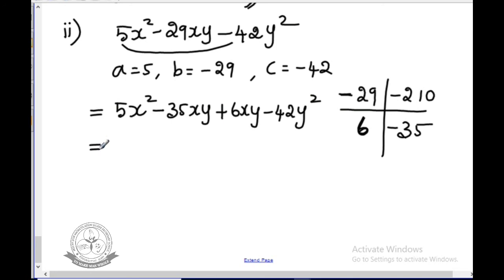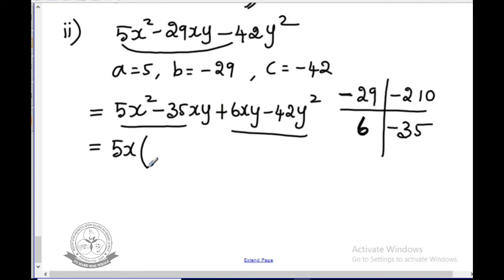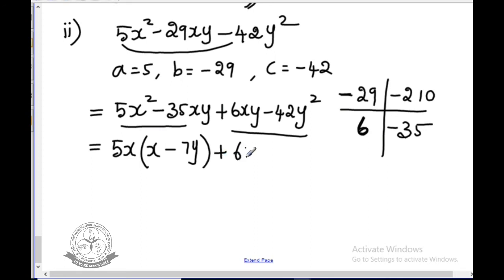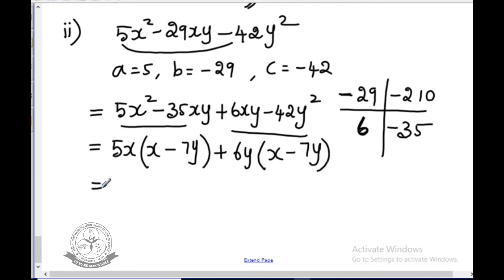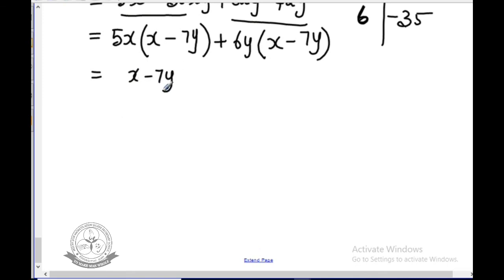For factorization, you must practice to identify numbers easily. For the first two terms, take 5x outside: 5x(x minus 7y). For the next two terms, take 6y outside: 6y(x minus 7y). Since x minus 7y is the common term, take it outside. The remaining is 5x plus 6y. The answer is (x minus 7y)(5x plus 6y).